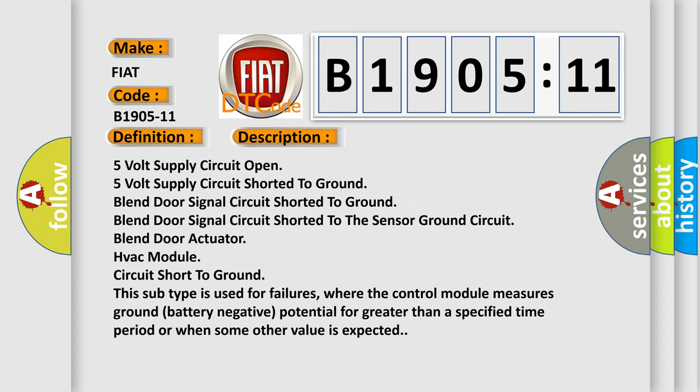5 volt supply circuit open, 5 volt supply circuit shorted to ground, blend door signal circuit shorted to ground, blend door signal circuit shorted to the sensor ground circuit, blend door actuator, HVAC module, circuit short to ground. This subtype is used for failures where the control module measures ground battery negative potential for greater than a specified time period or when some other value is expected.